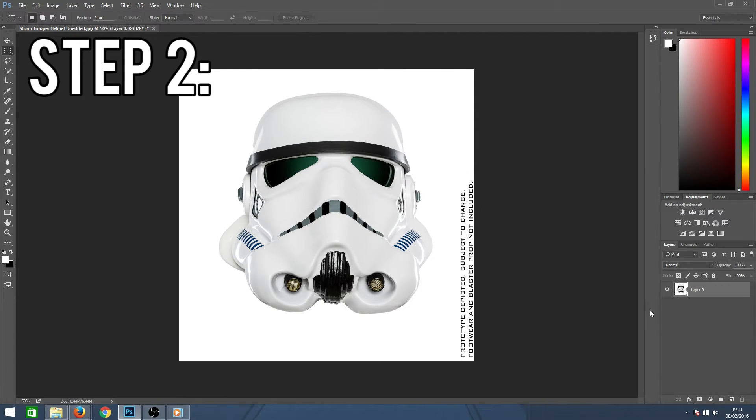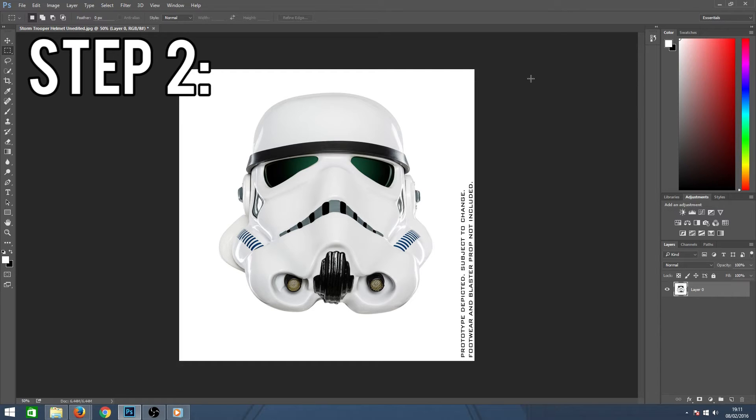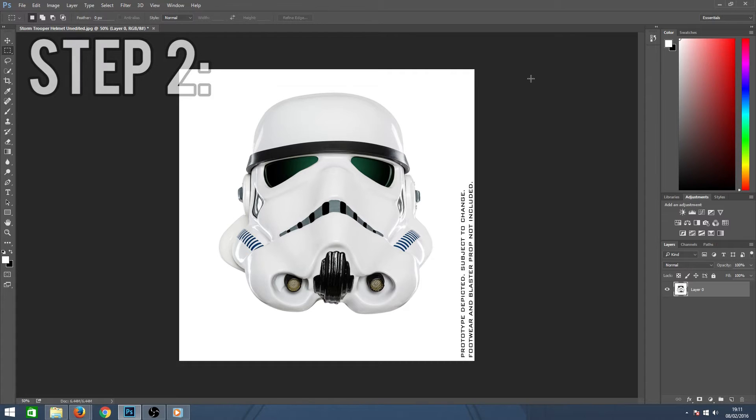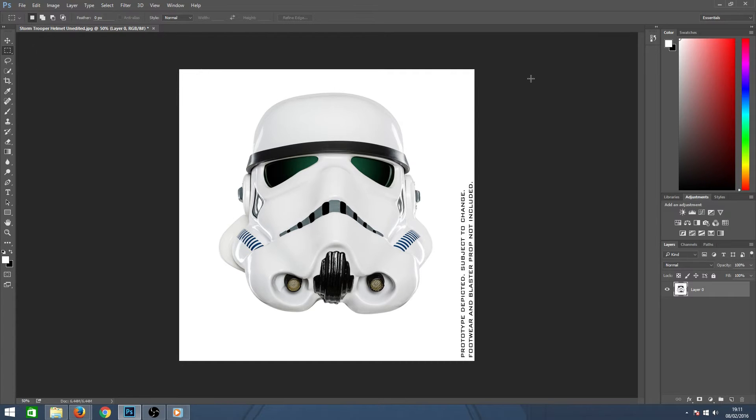Step 2 is isolating your subject. First I will explain how to use the quick selection tool and then the pen masking tool. Now that you can edit this layer, on the left hand side of Photoshop you will find your toolbar.